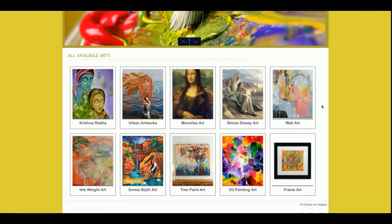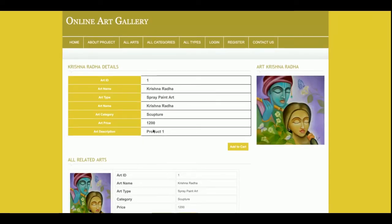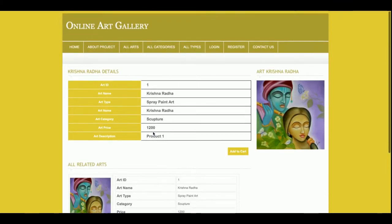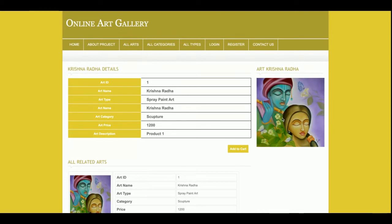This is the home page of the project and these products are all coming from the database. One important thing to note: this is a mini project with customer login only — there is no admin login inside the system. If you want to add, edit, update, or delete a product, you can do it directly from the phpMyAdmin portal and those changes will be reflected on the front page. Click on a product to see its details.